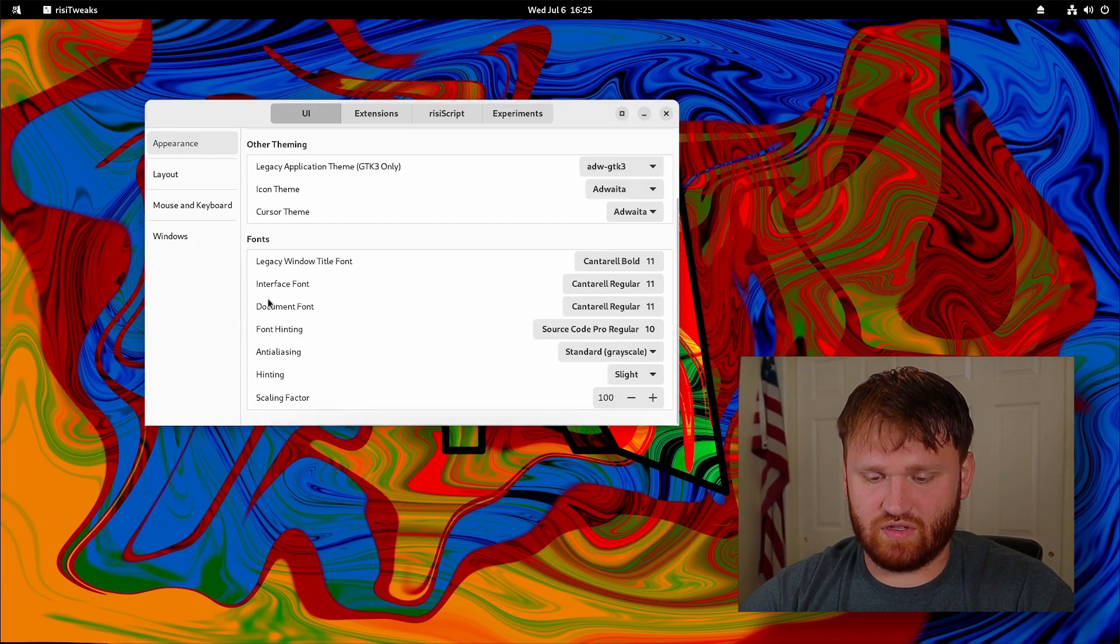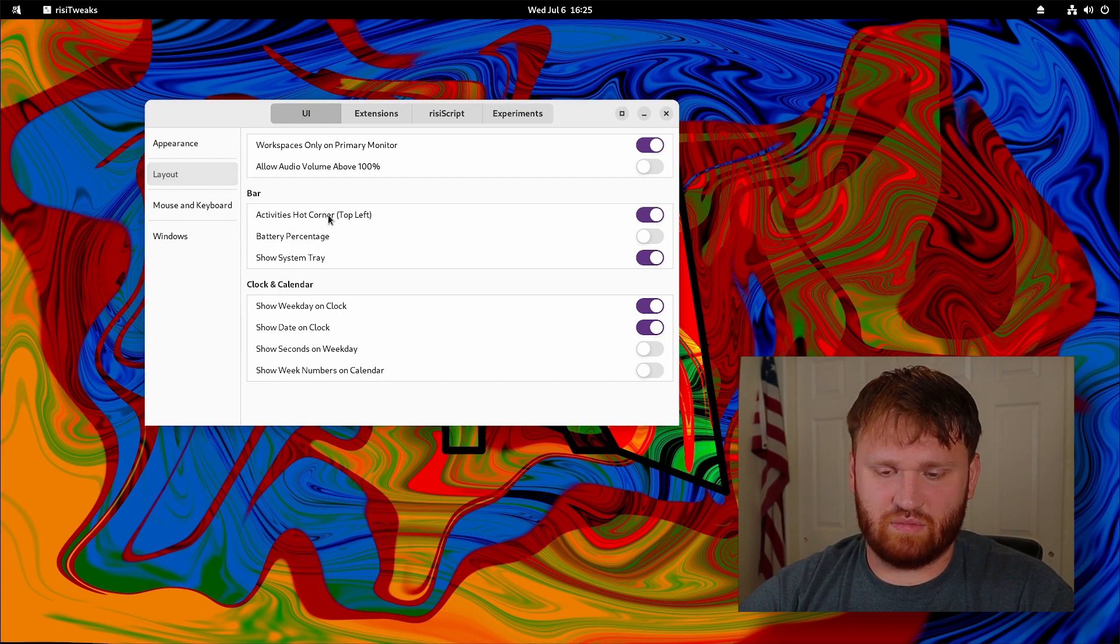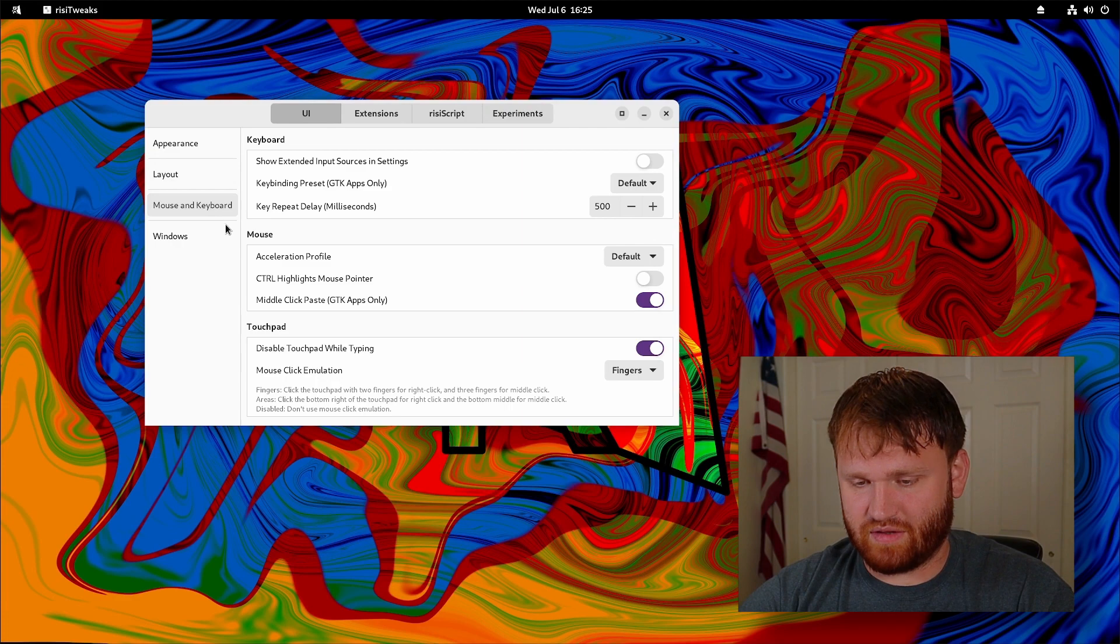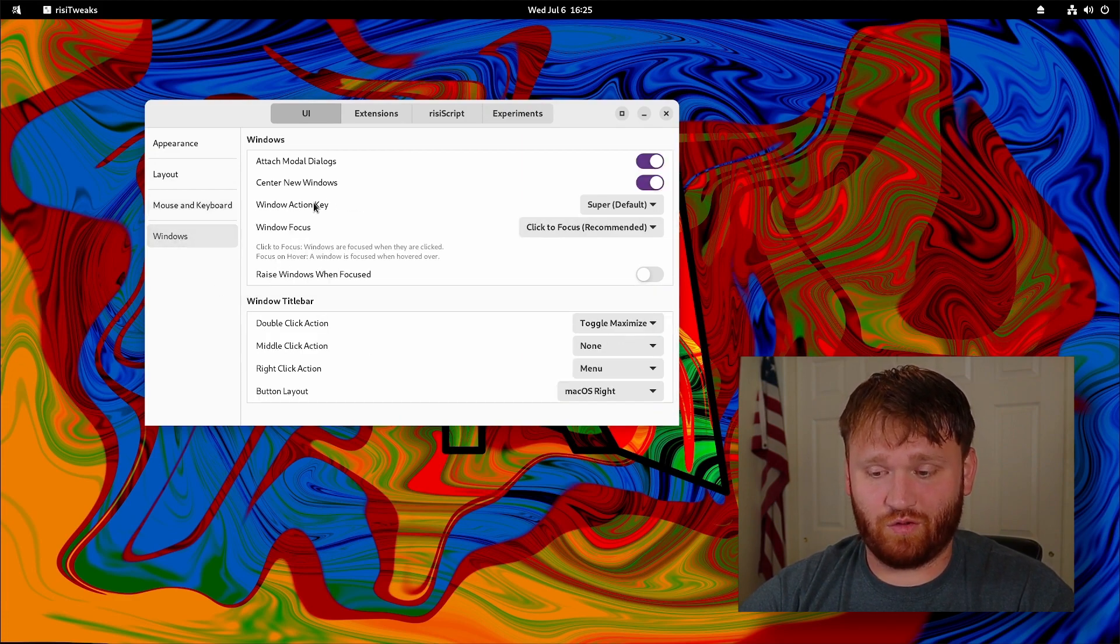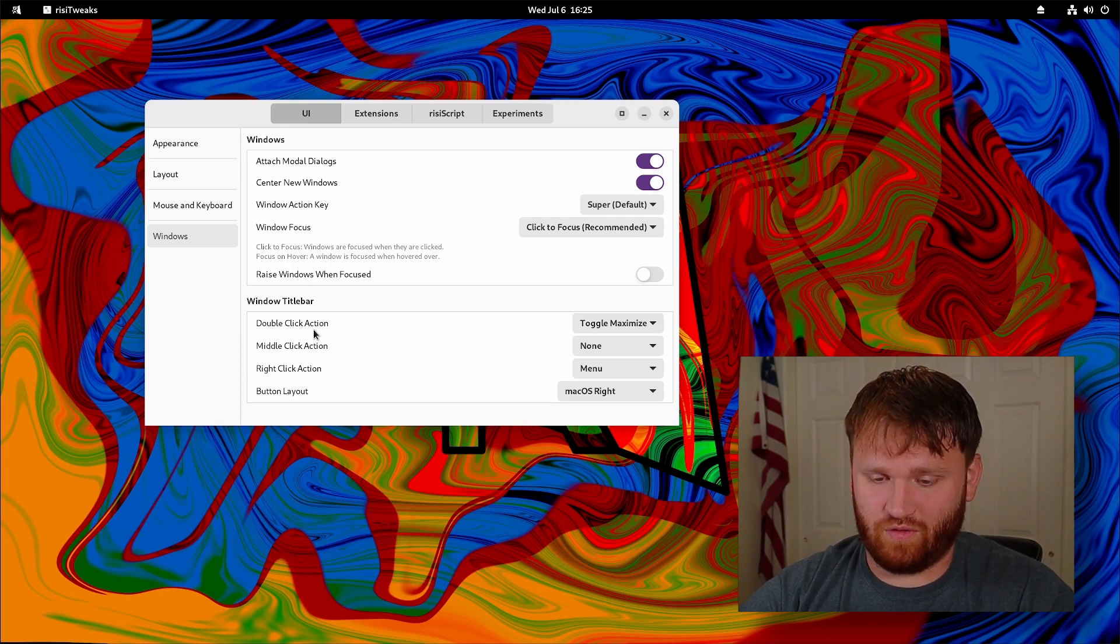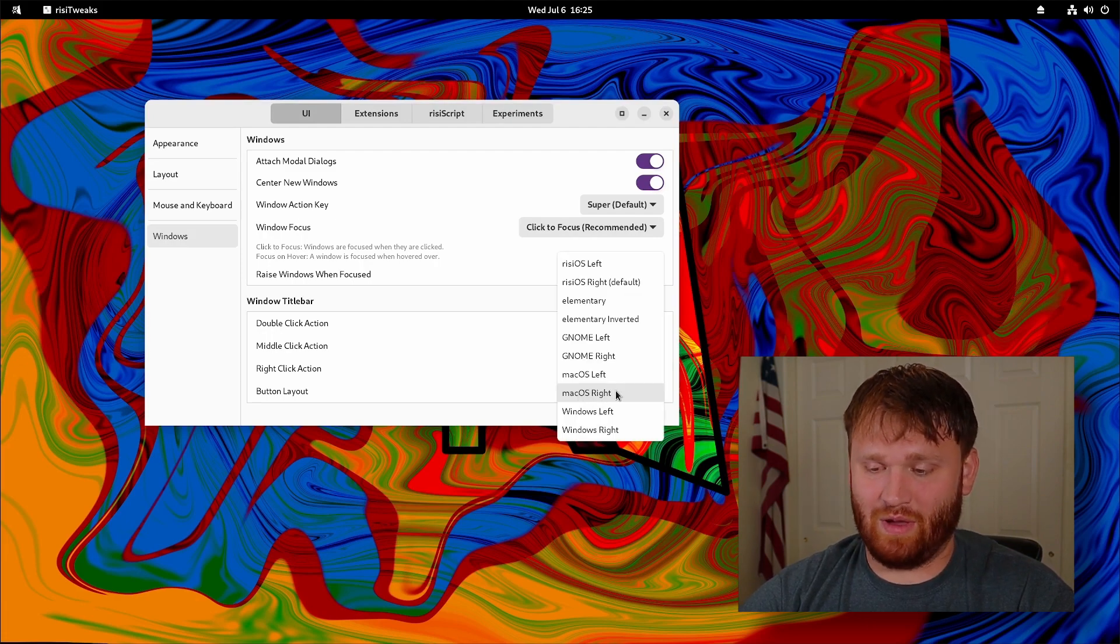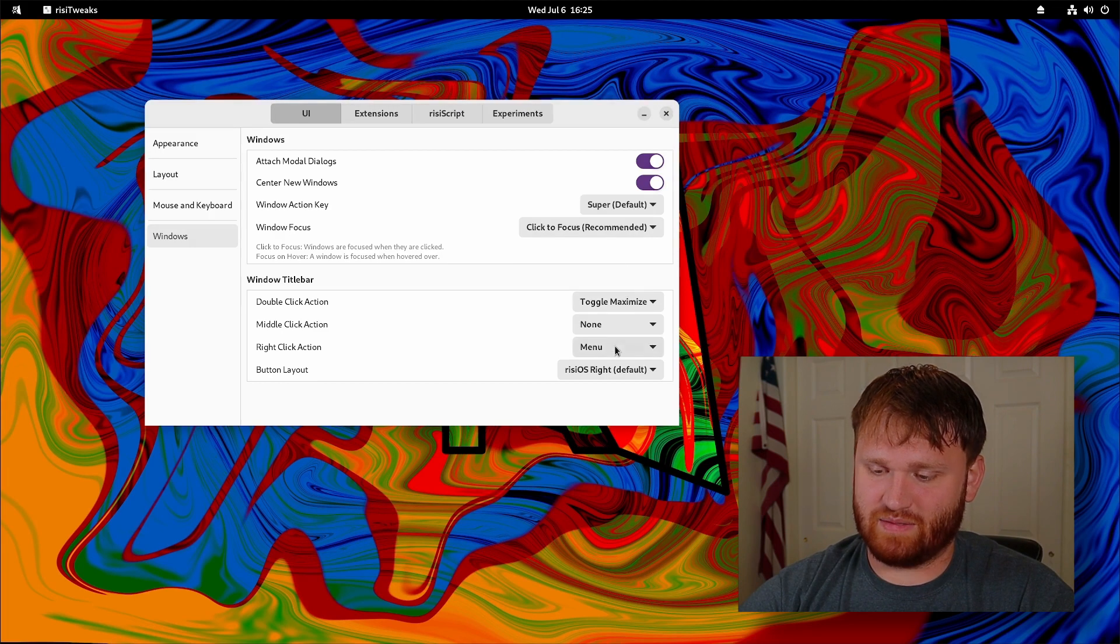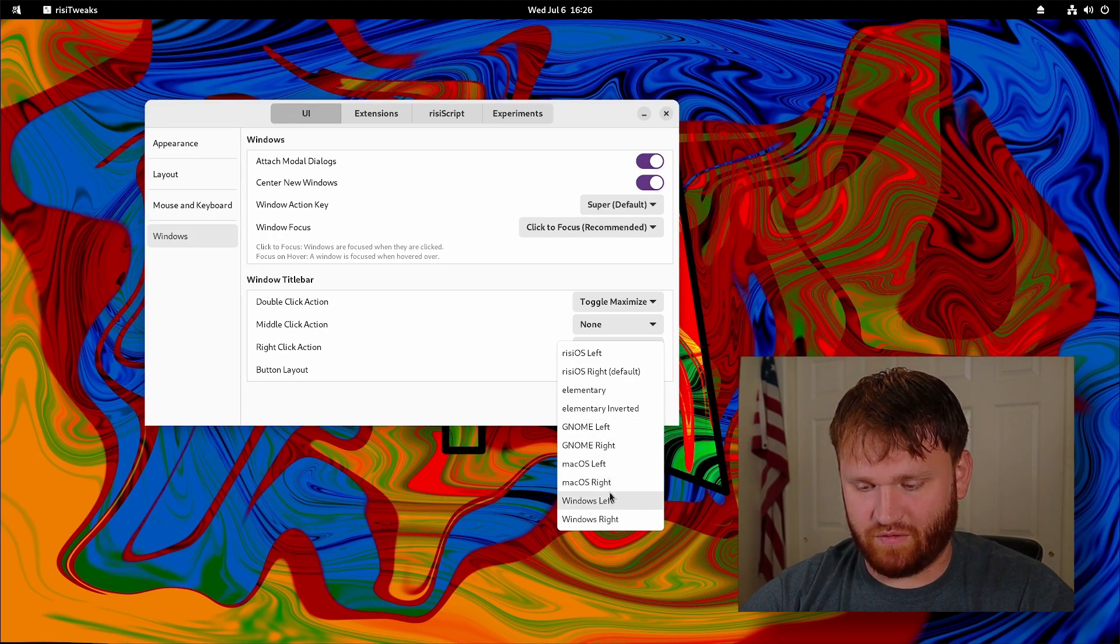You have some other theming options, a bunch of different font options. If we go to layout, you have some general switch options for the GNOME layouts and desktop environment. You have some mouse and keyboard settings here including some touchpad settings. If I go over to windows, you have really strong control of what the windows do. Under the title bar you can change everything from here. Right now I have this set to macOS, but if I go to RISI you can see it just gets rid of maximize. These are preset templates for how the buttons within your windows are set up.